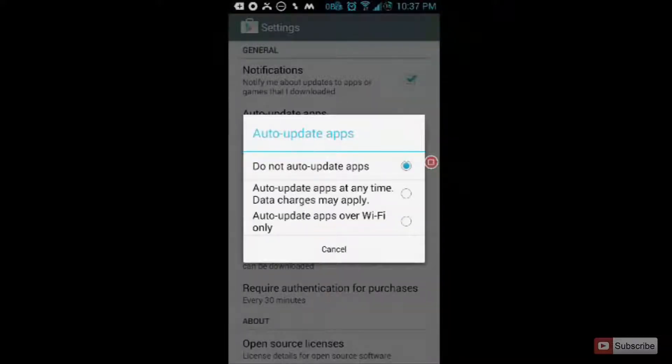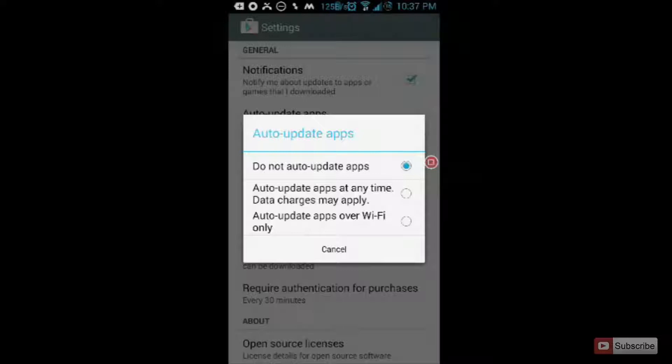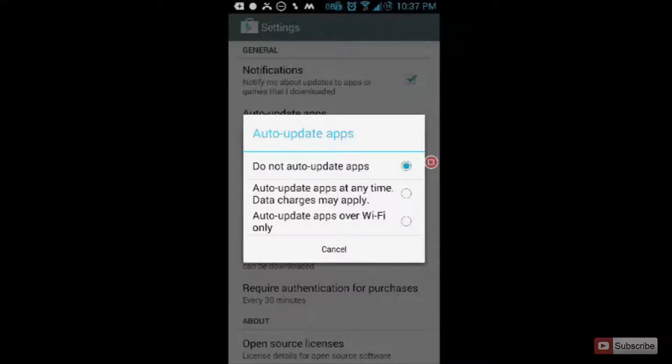So other than completely disabling the auto updates, you have the ability to auto update only on Wi-Fi or auto update on both Wi-Fi and data.